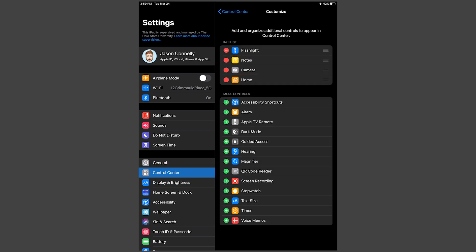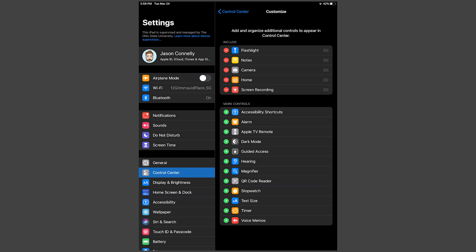Find Screen Recording in the App Controls menu and tap on the green plus icon. When it appears in the Include section above, you are ready to go. So now, let's jump over to the Zoom app.